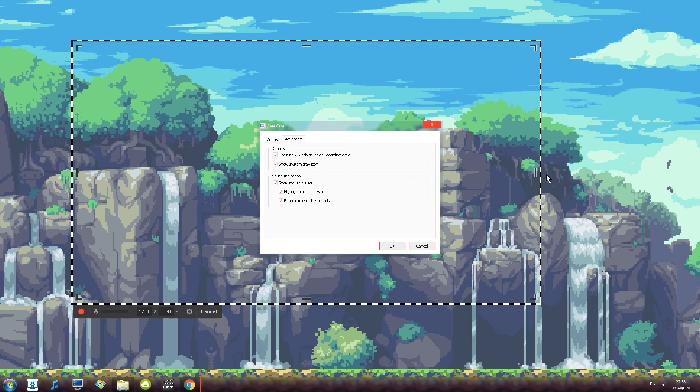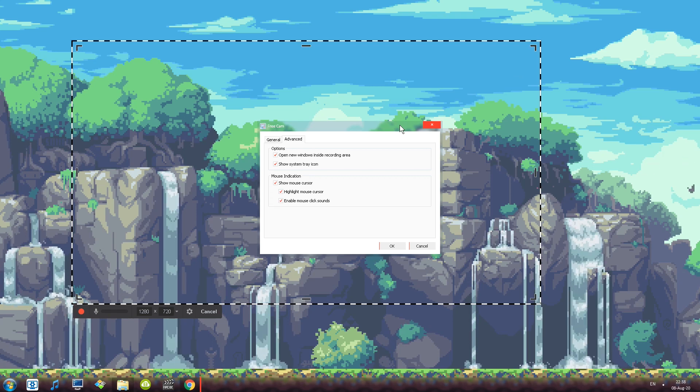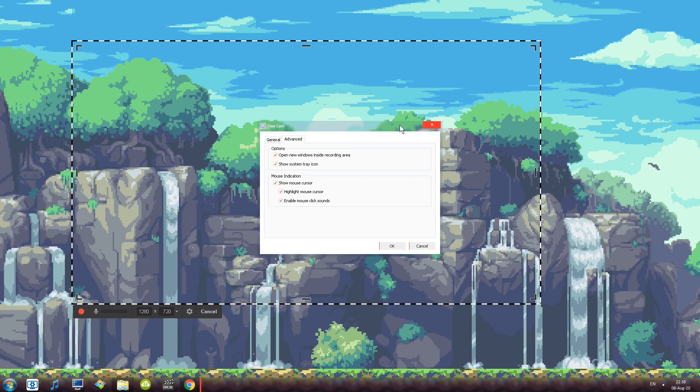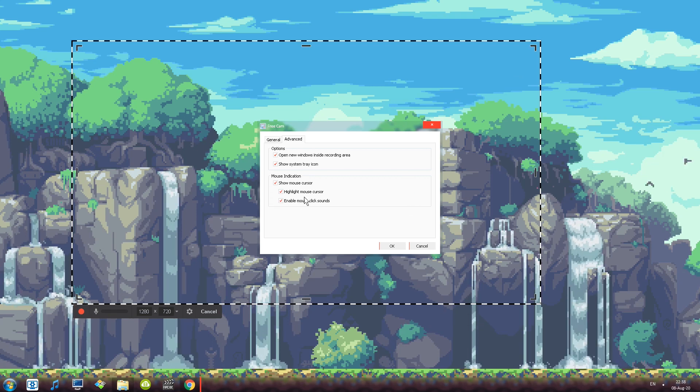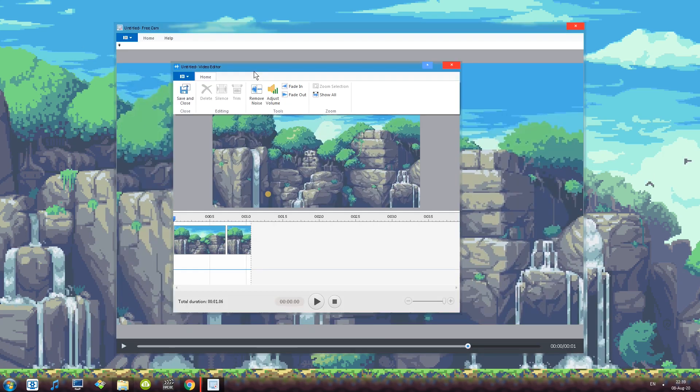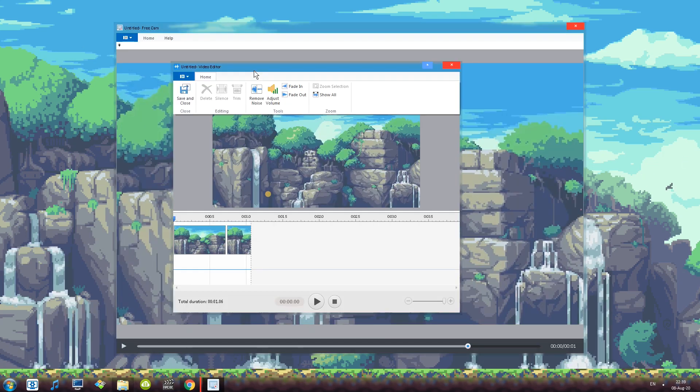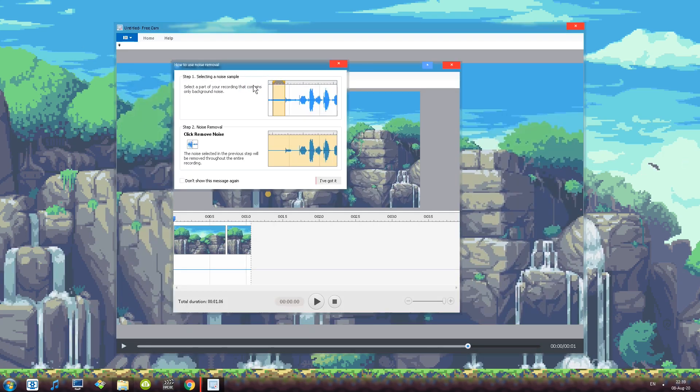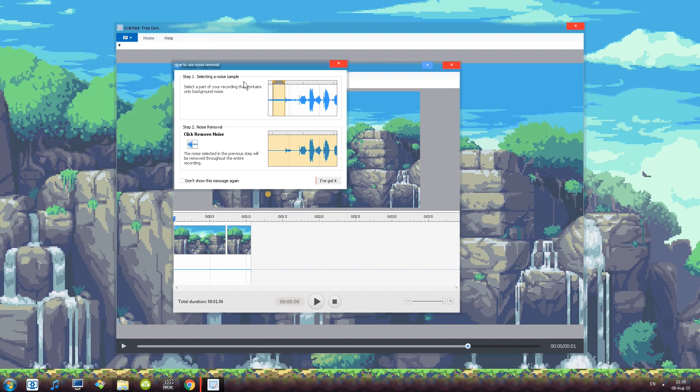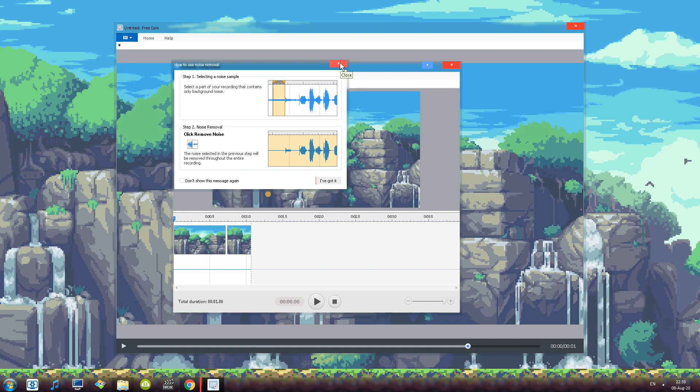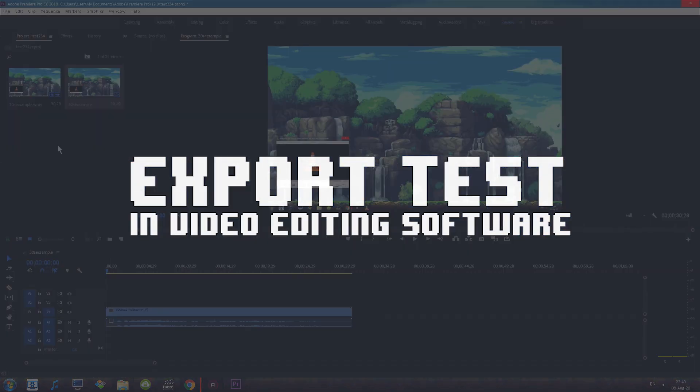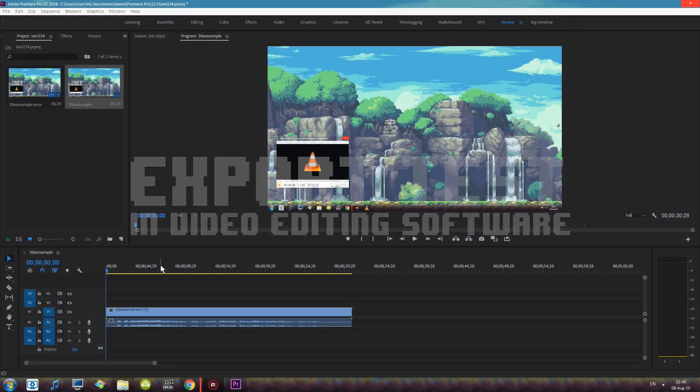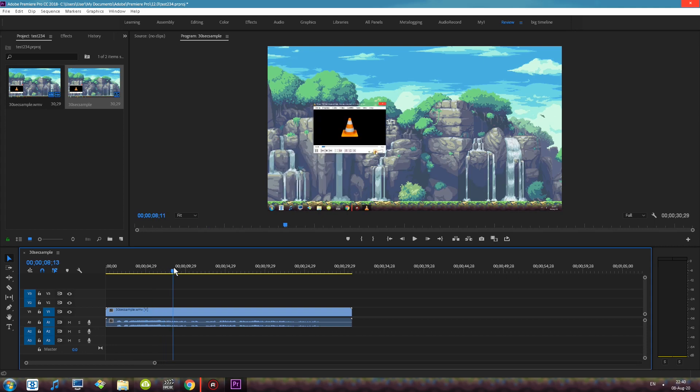So first we have options open new windows inside recording area. So this is my current recording area and if I was to record and I opened up a new window it would pop in. Then we also have mouse indication. One nice feature also with the editor itself is remove noise. The way it works is you first sample the noise and then you can remove all the noise. Very very useful thingy to have a clear recording.